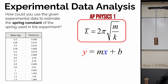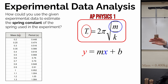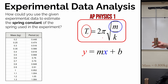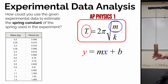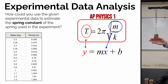We already have T equals something, so we could put the period on the y-axis. For the x-axis, it has to be either the mass or something related to the mass. Looking at our general equation, we have the square root of m — not m itself — so instead of placing m on the x-axis, we could graph the square root of the mass values on the x-axis.